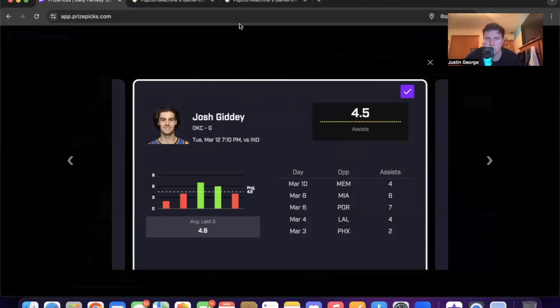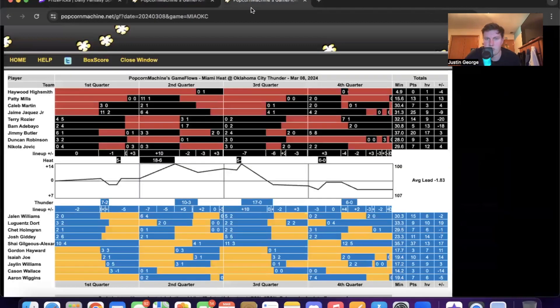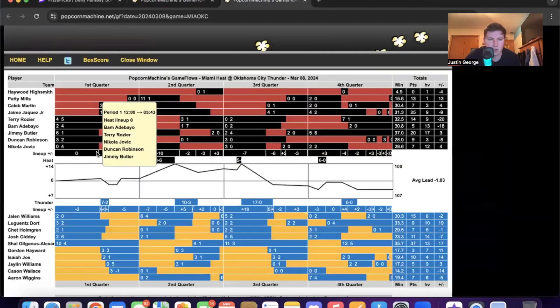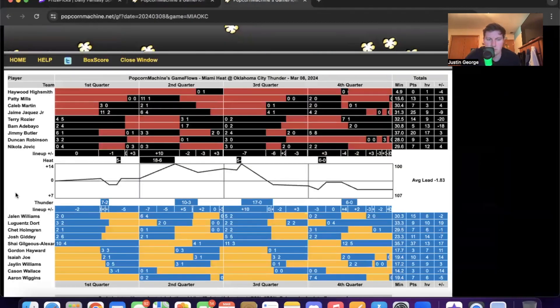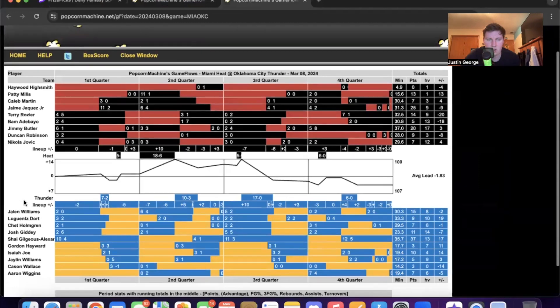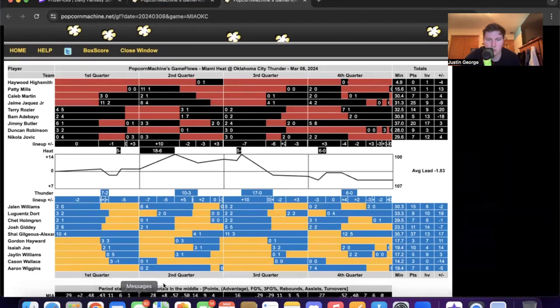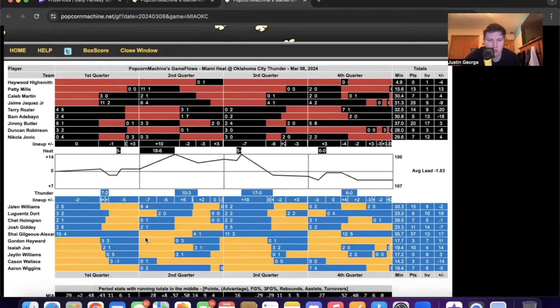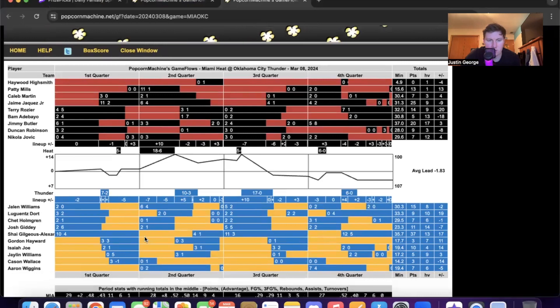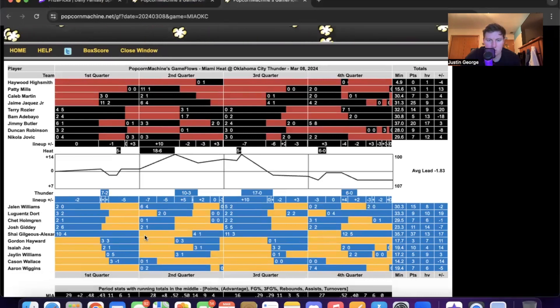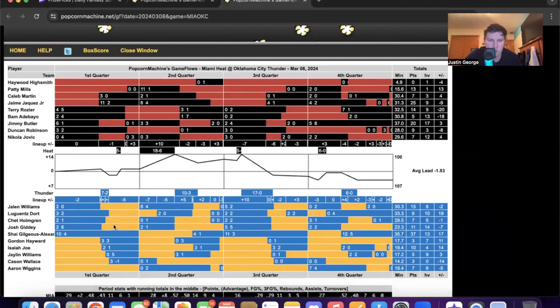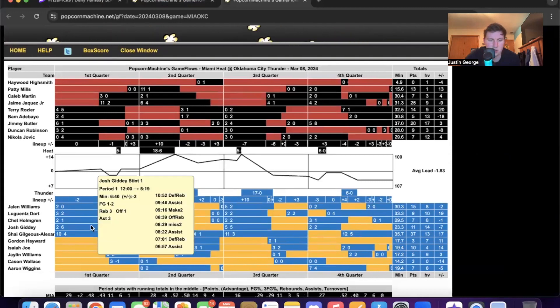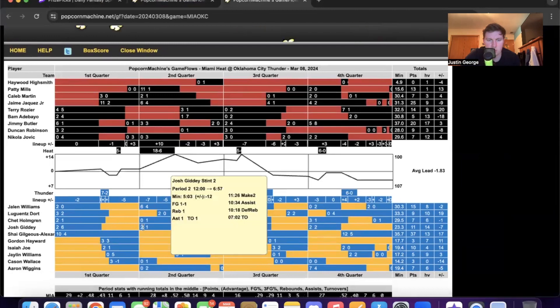Both these teams have some good offense, so I don't expect there to be a lot of offense, but Giddey played only 23 minutes in the last game, which is kind of weird. But they have a solid bench, but he ended up getting three assists in his first rotation.